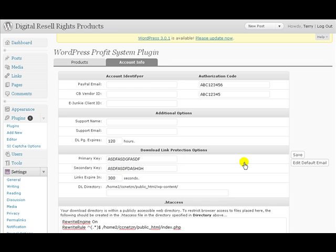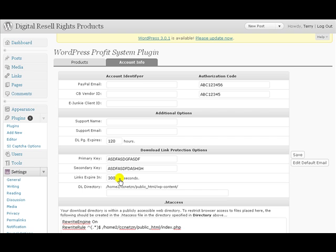Now what happens here on your links expire: after the page sits there for 300 seconds, the actual link's going to expire. And once they refresh the page, it starts over again at 300 seconds. It's just a little extra security measure.